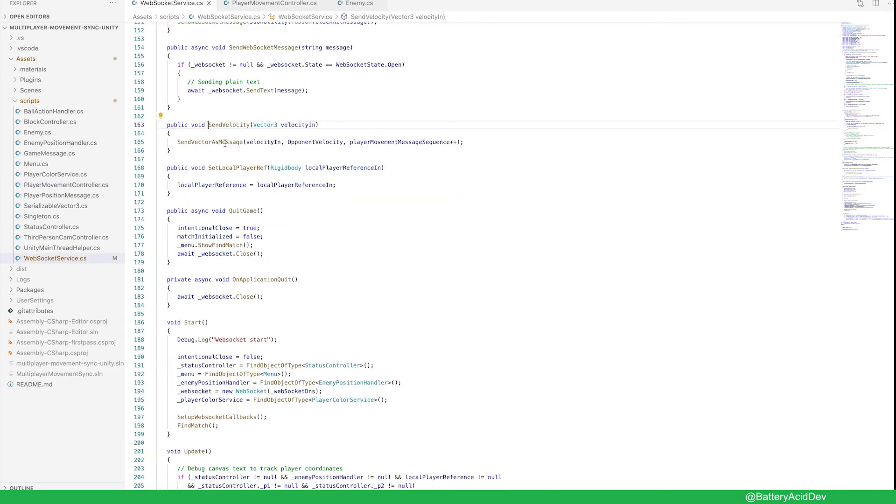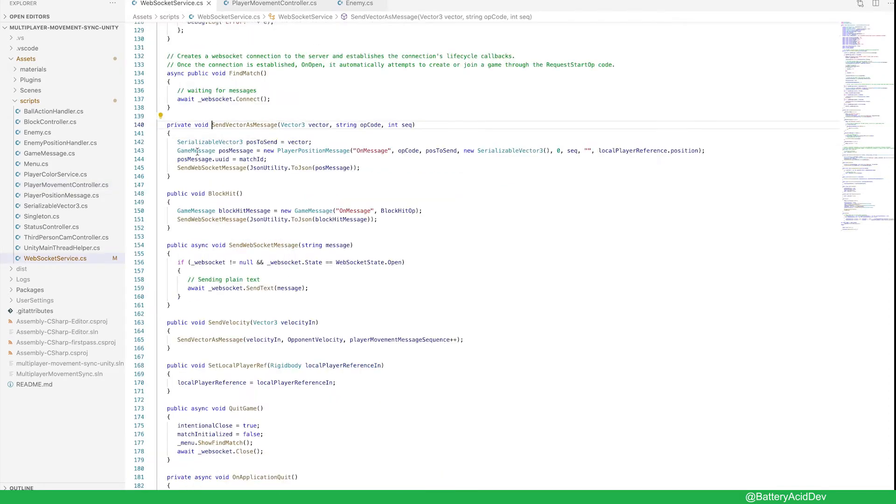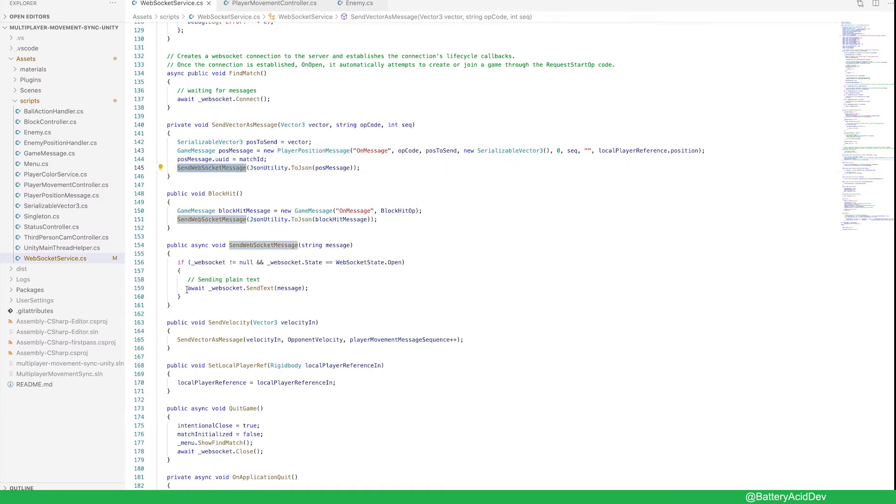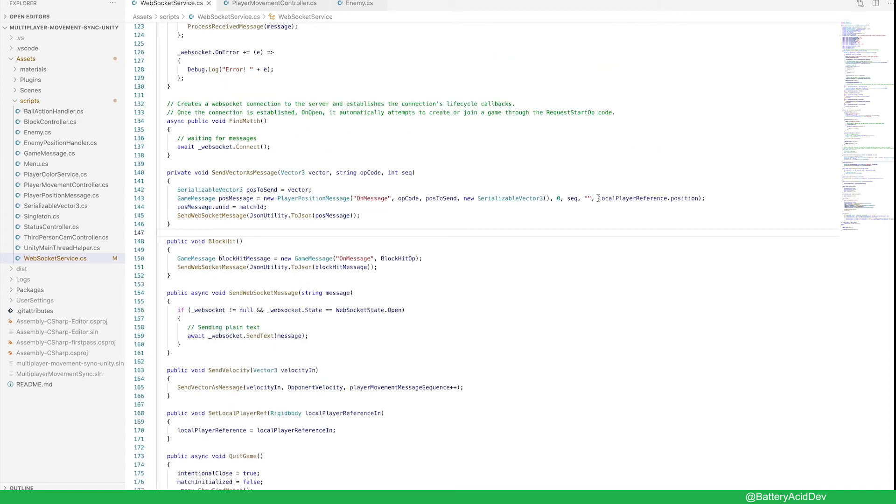These messages are built with a custom player position message script I made, serialized as JSON, then sent over the socket. We also passed the actual local player's current position to allow for drift correction.